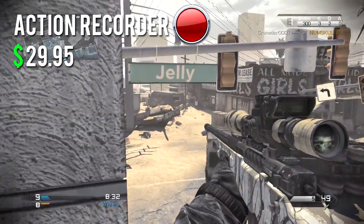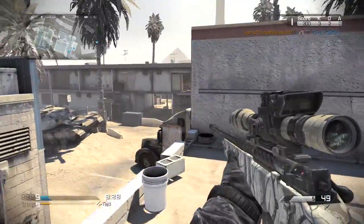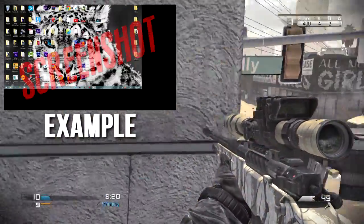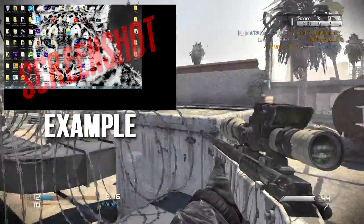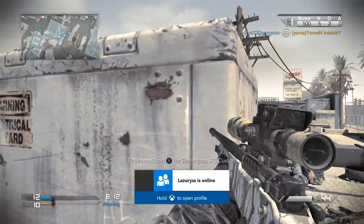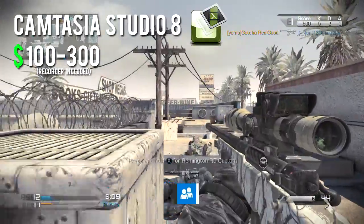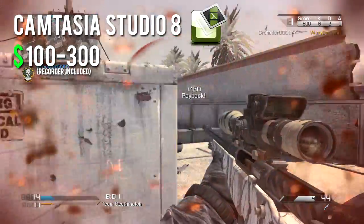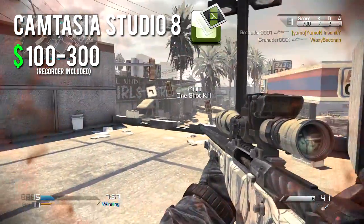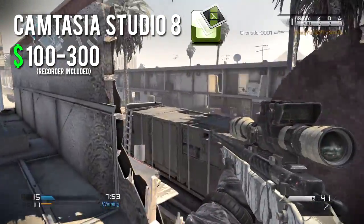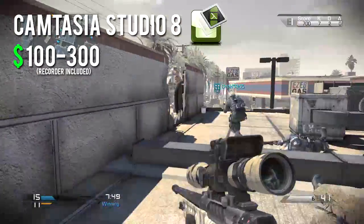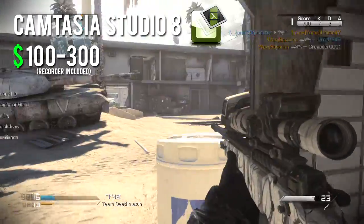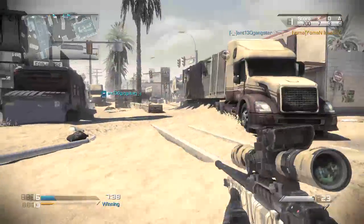Both OBS and Action do 60 frames per second. Resolution-wise, OBS will record your native resolution. You can bump it up to 1080p, but you'll get that black bar on the side. Moving on to the CS8 Recorder — the Camtasia Studio 8 Recorder. This comes along with Camtasia Studio 8. It's classified as paid because you have to buy Camtasia Studio 8. It records the entire screen, or you can record just a little segment of the screen.